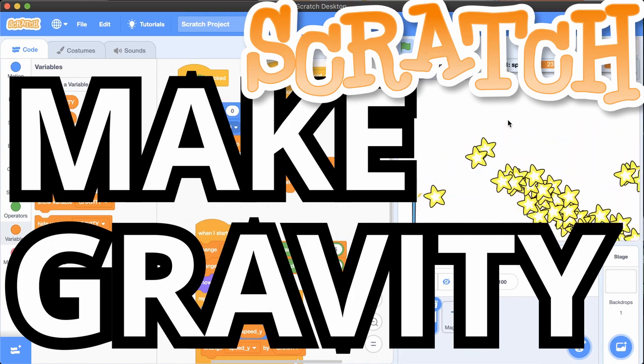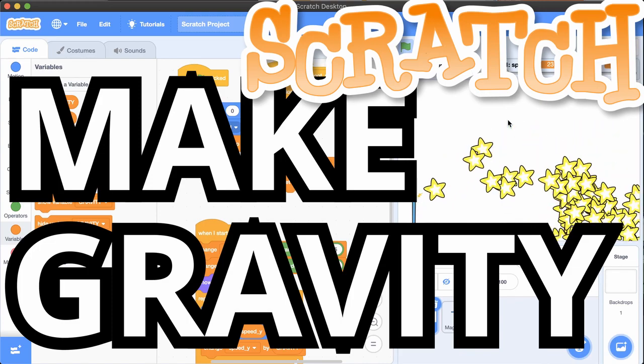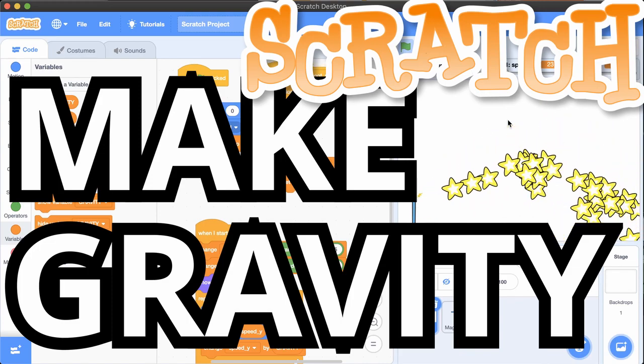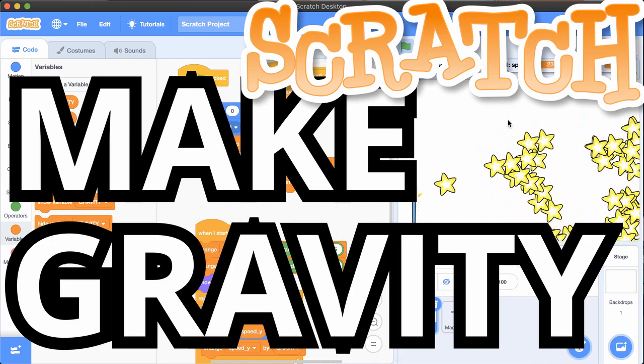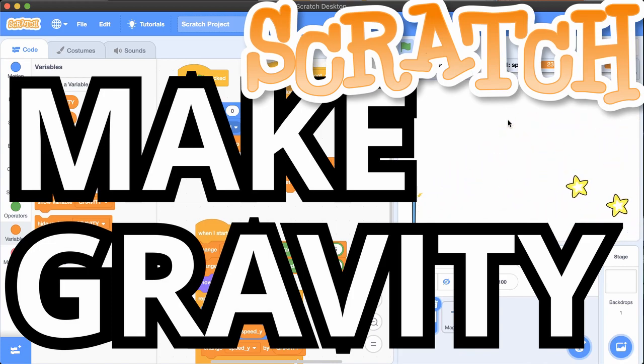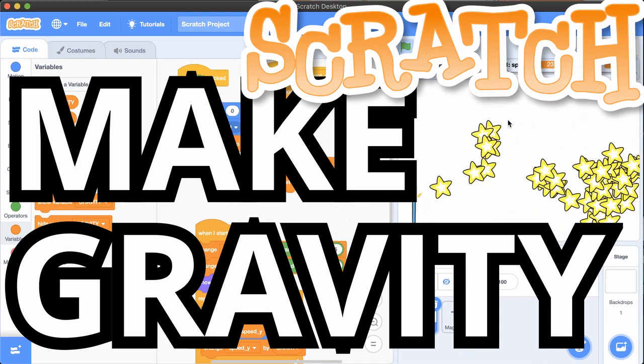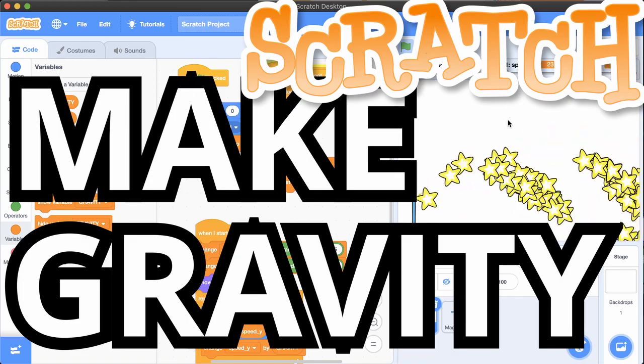If you ever wanted to add gravity to your Scratch game, write the word down in the comments below and keep watching this video. And while you're at it, please like this video and subscribe to the channel.